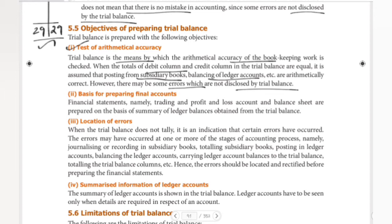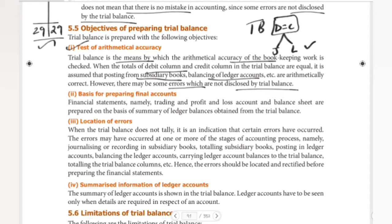The first step of trial balance is testing of arithmetical accuracy. The main point is that arithmetical accuracy means the trial balance is equal — debit is equal to credit. It is a two-way process confirming that journal and ledger are correct. But sometimes errors are present even when trial balance totals are equal. There may be some errors not disclosed by the trial balance, and that is the main thing we must know.